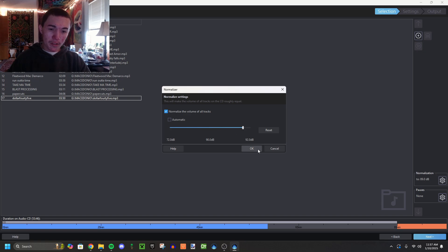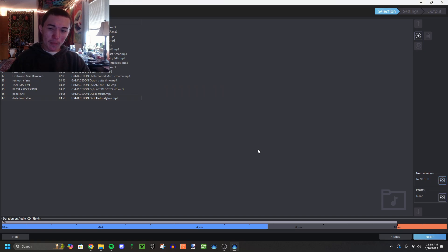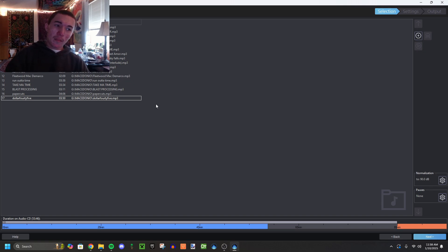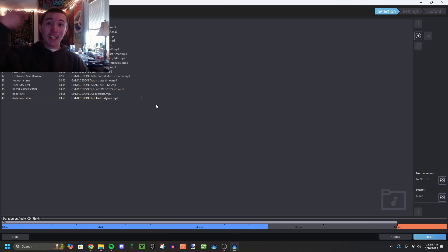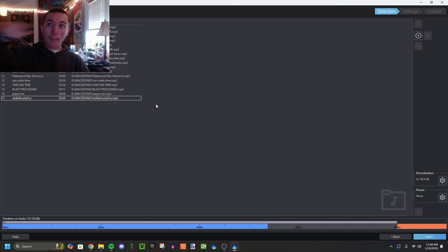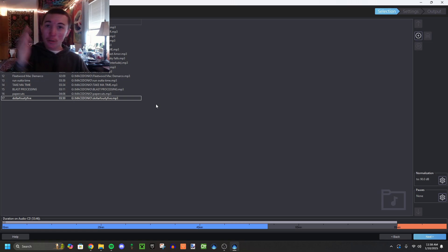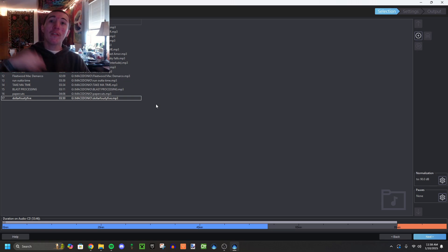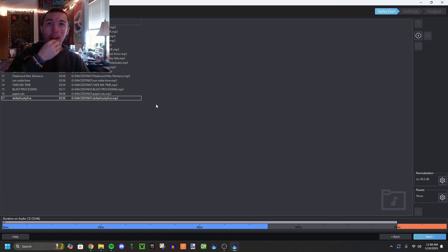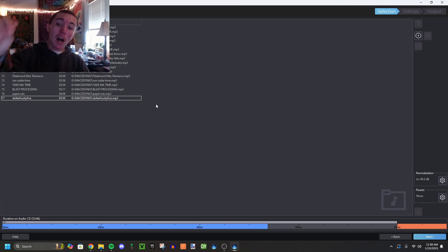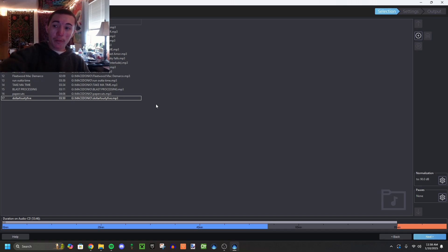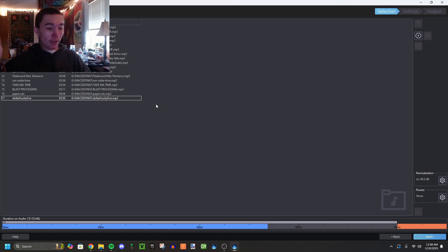For normalization, I'm gonna make it a little louder but I'm gonna keep it normalized because normalization makes it so all the tracks are basically the same volume. You don't want some songs really loud and some really quiet. With different songs from different paths, normalization makes it comfortable to listen to. I'm gonna keep it at 90 decibels normalization with no pauses. I'm gonna hit next.